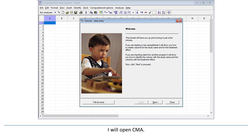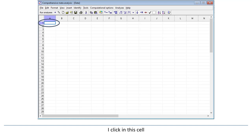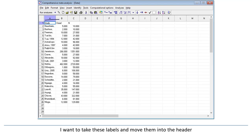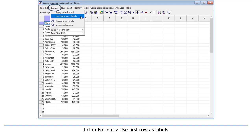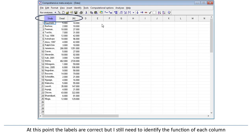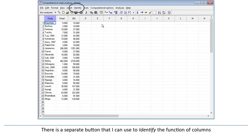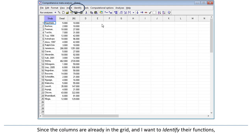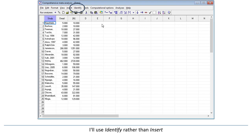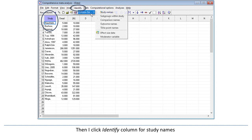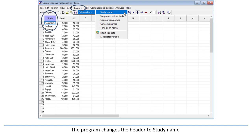I'll open CMA and close this box. I click in this cell and press Ctrl-V to paste. Next, I want to take these labels and move them into the header. I click Format, then 'Use first row as labels.' At this point, the labels are correct, but I still need to identify the function of each column. On the menu, there's a button to insert columns and a separate button to identify the function of columns. Since the columns are already in the grid and I want to identify their functions, I'll use 'Identify' rather than 'Insert.' I click on the first column, then click Identify Column for Study Names, and the program changes the header to Study Name.